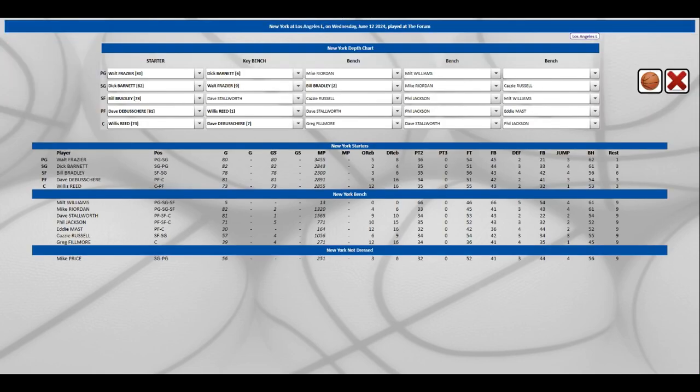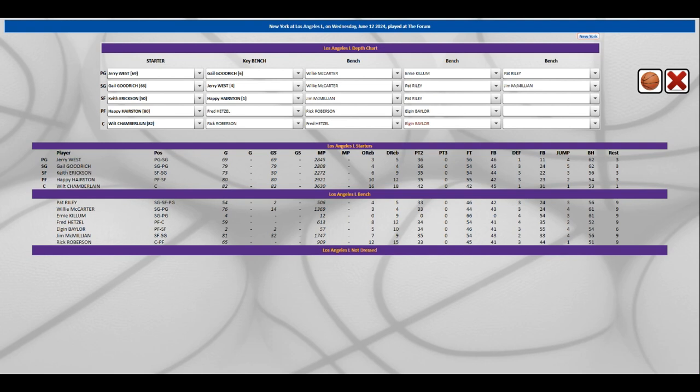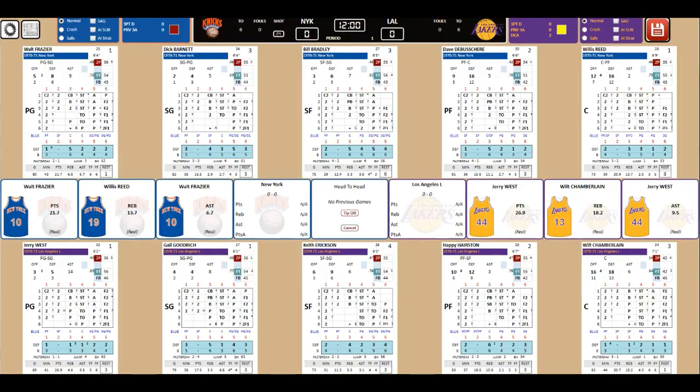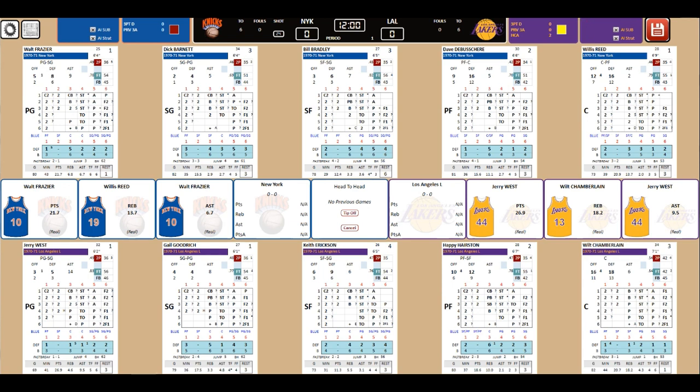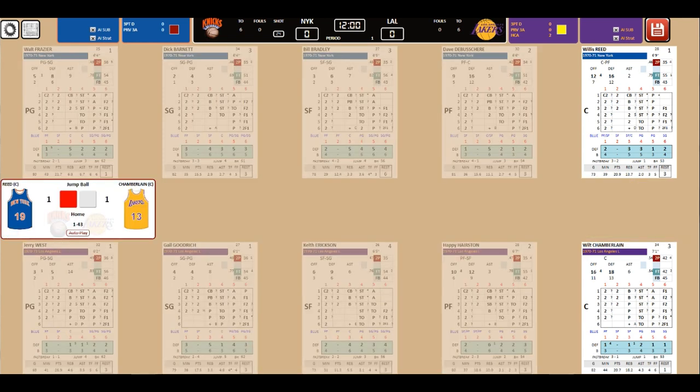So just going to make sure. The Lakers, yeah, Jerry West is a star. So Jerry West with the points and assists for the team. AI subs and AI strategy. Knicks vs Lakers. Those jerseys. Got a tip-off coming up.